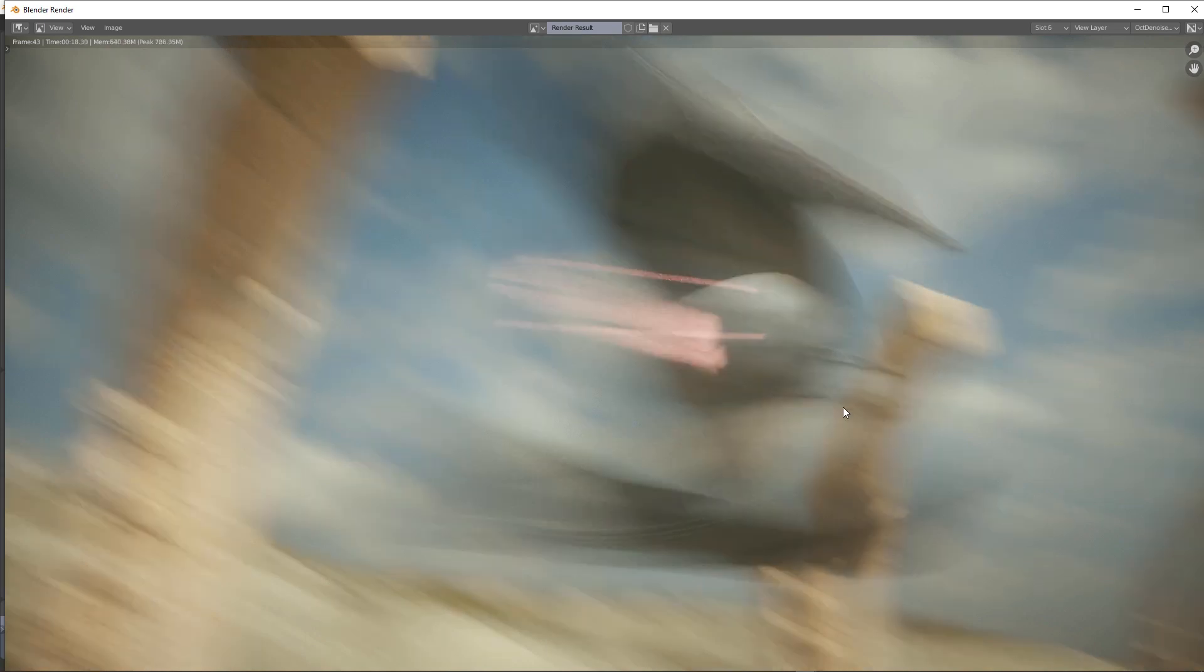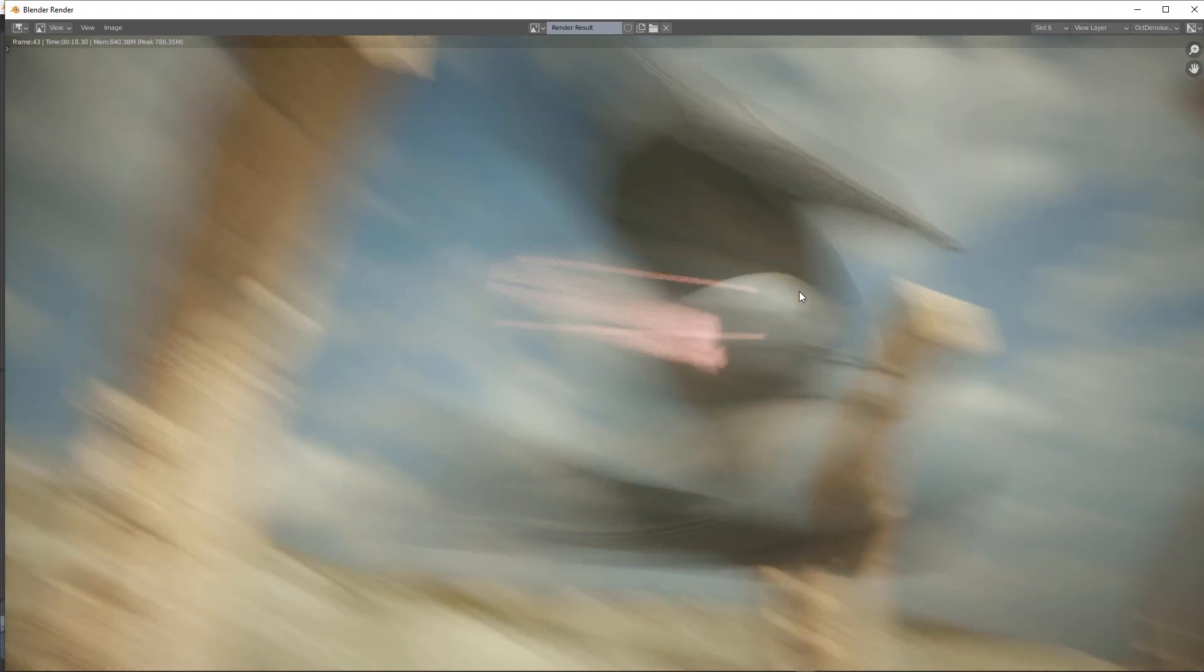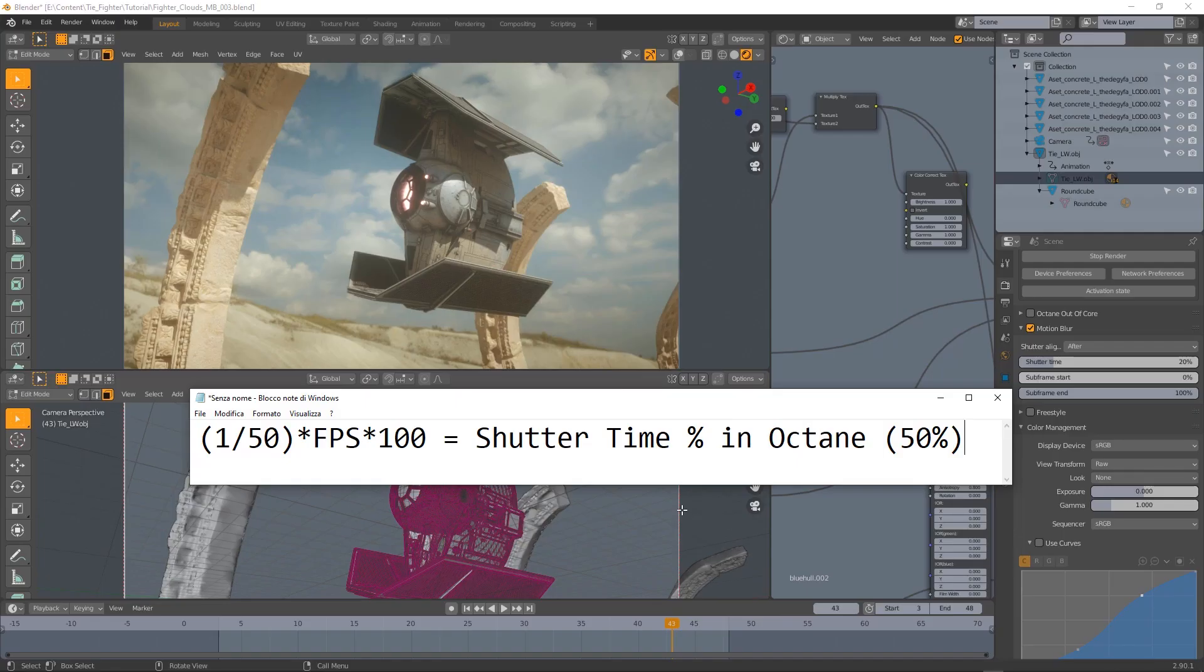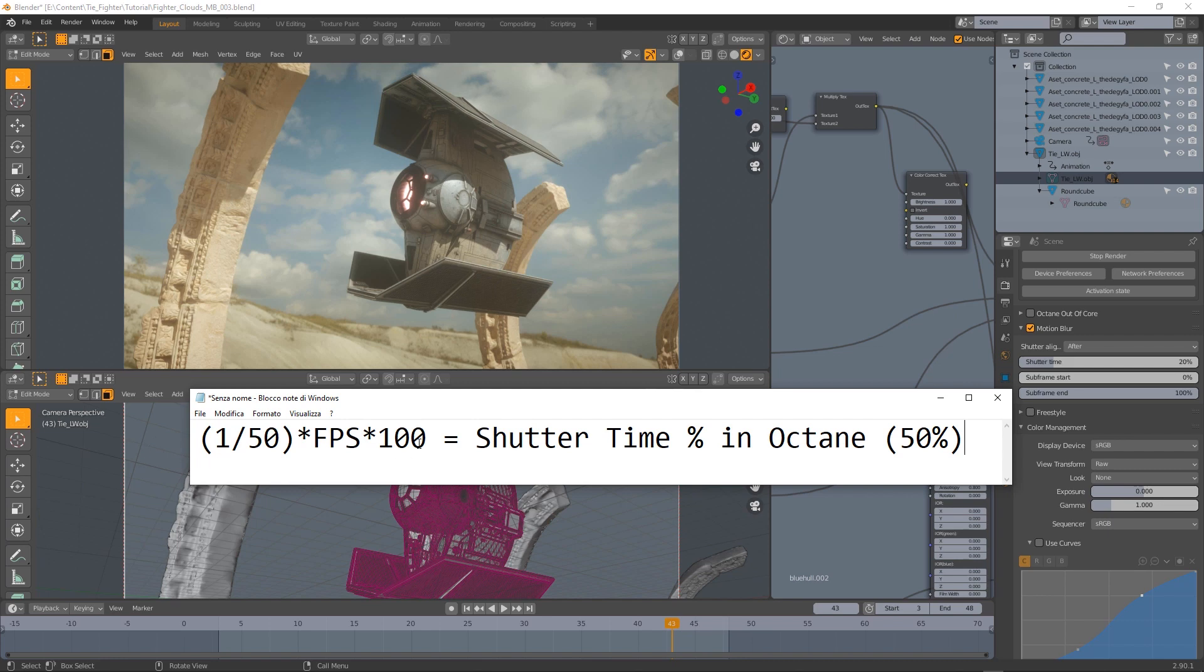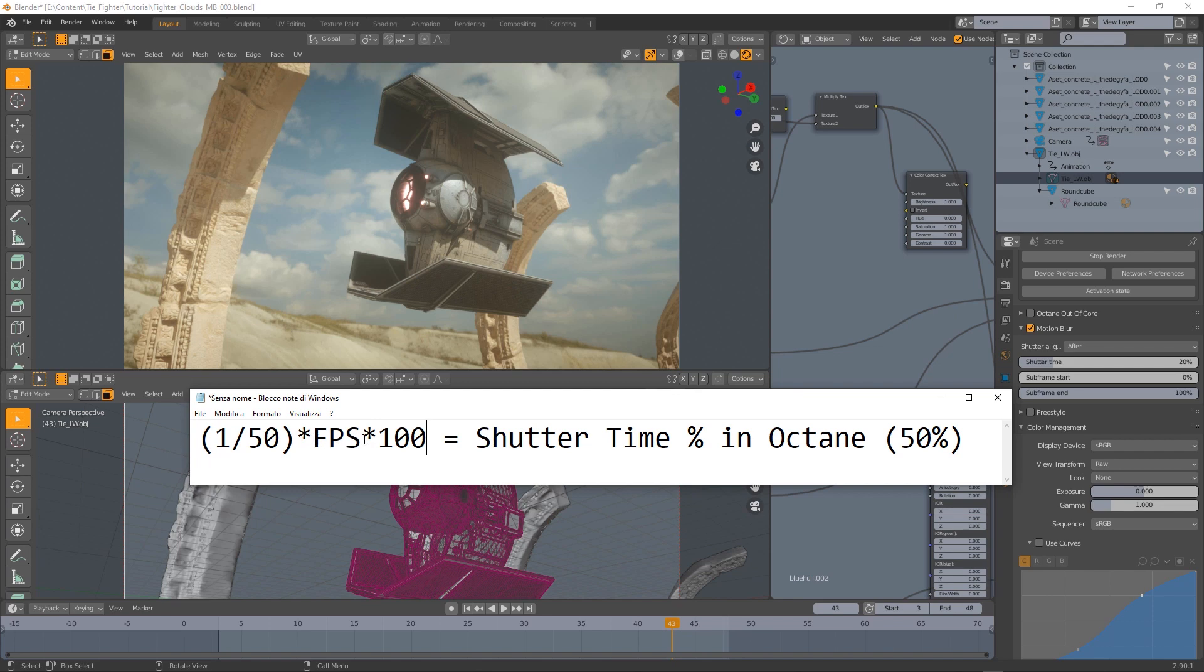In this case we're basically keeping the shutter open for one whole second which provides some massive motion blur in the image. If you need to match a real camera shutter time with the relative option in Octane you need to use this formula. So 1/50th in this case translates into 50 percent in Octane assuming that we're using a 25 fps frame rate for our scene.